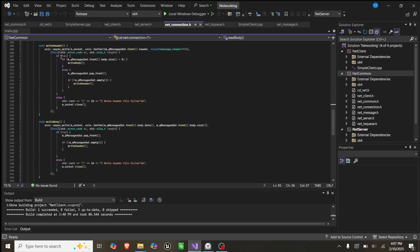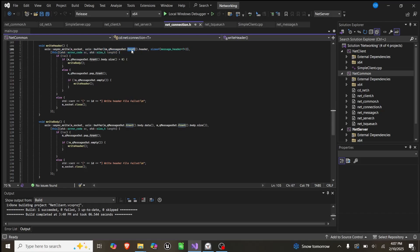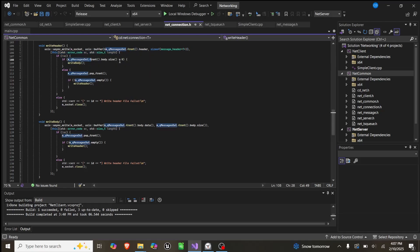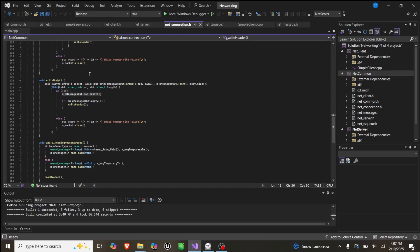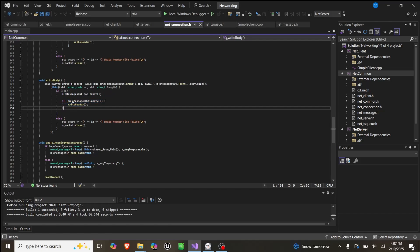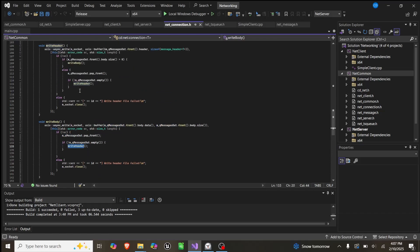Write header does something very similar, except this time we're using a reference to the queue of messages out and the front of it. If that's greater than 0, we'll write to the body, otherwise if it's empty, we'll just write a header and pop the front and repeat this function. Write body does the same thing, we'll pop front and recall write header. All these kind of keep themselves in a loop, as this calls write header again, this calls write header again.